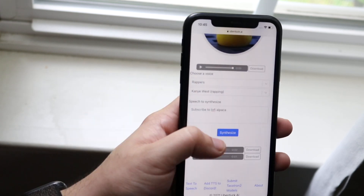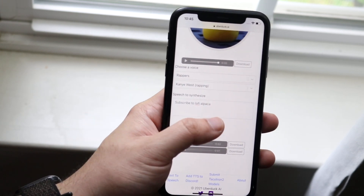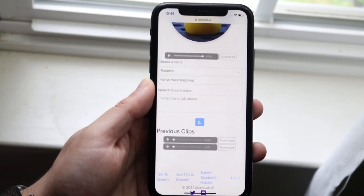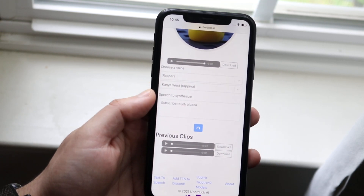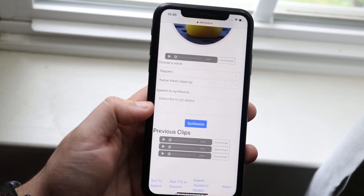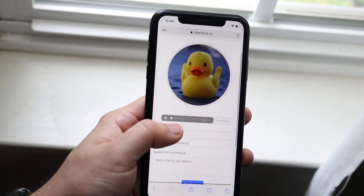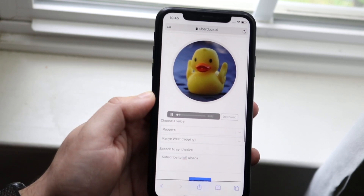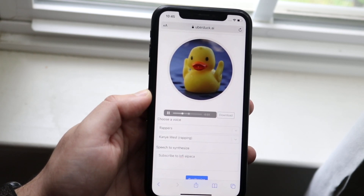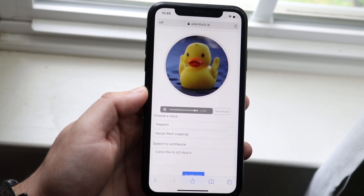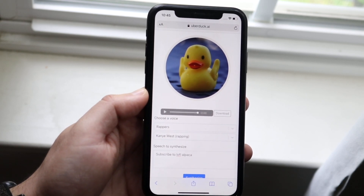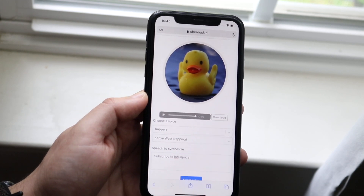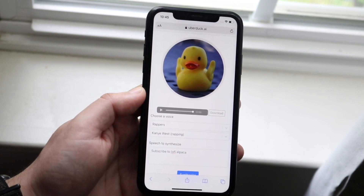Now if I do this — 'Subscribe to LofilePacko,' which is my YouTube channel — and click Synthesize, let's see what this one sounds like. I mean, that's pretty bad, but it gets the job done.